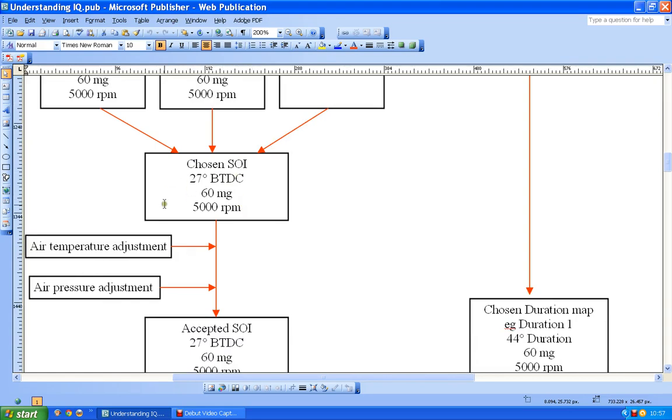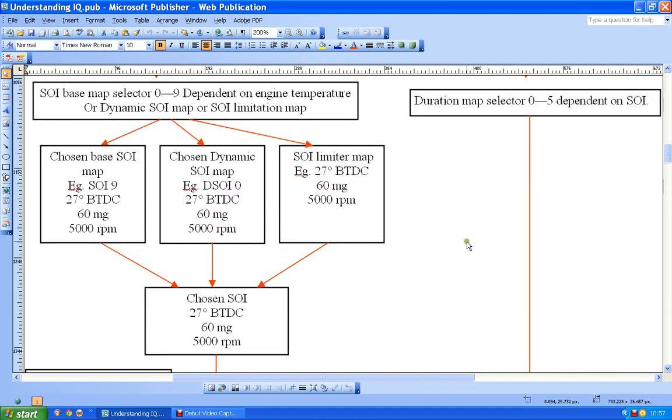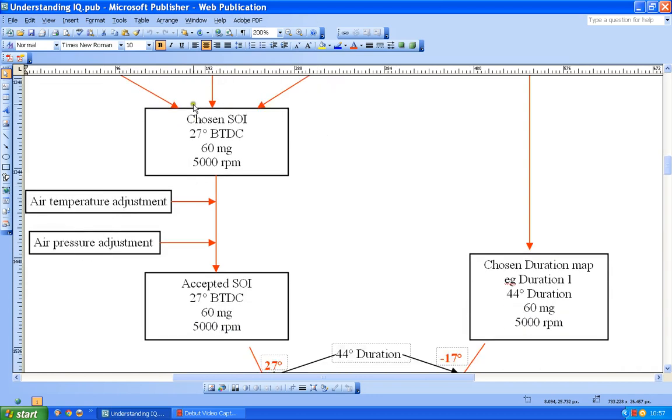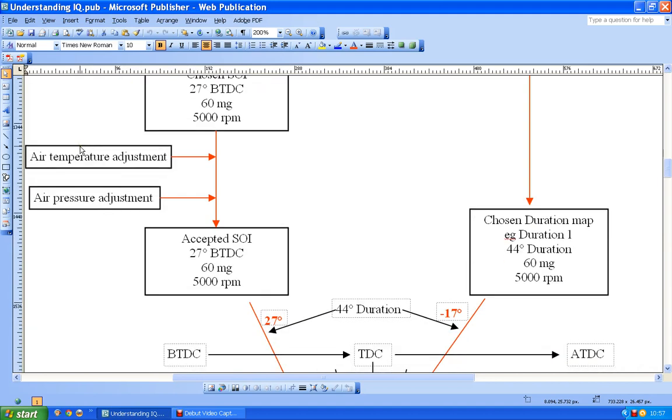Right, okay, so now we've got a chosen start of injection value. That start of injection value will determine which duration map we're using, so that's how that side works. But we've already talked about that, and at this point there are some more adjustments that kick in on some of the files. There might be an air temperature adjustment.